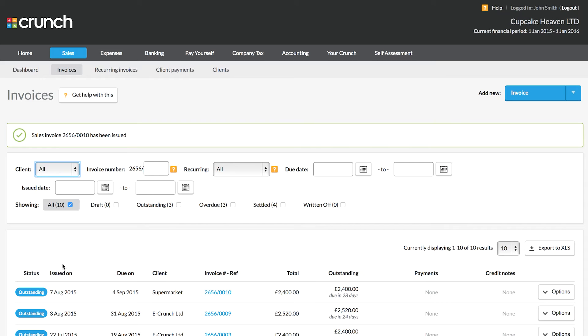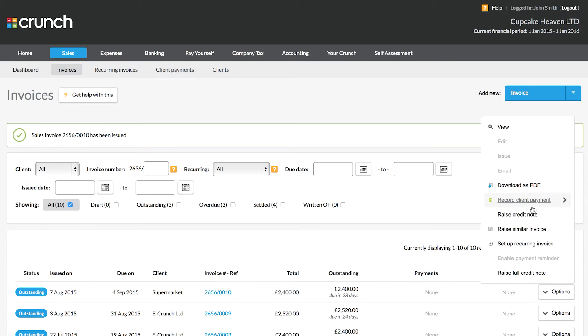So now that we've issued it, the invoice is outstanding. And later on when you get paid for that invoice, you can go to the options button and then mark the payment by selecting record client payment.